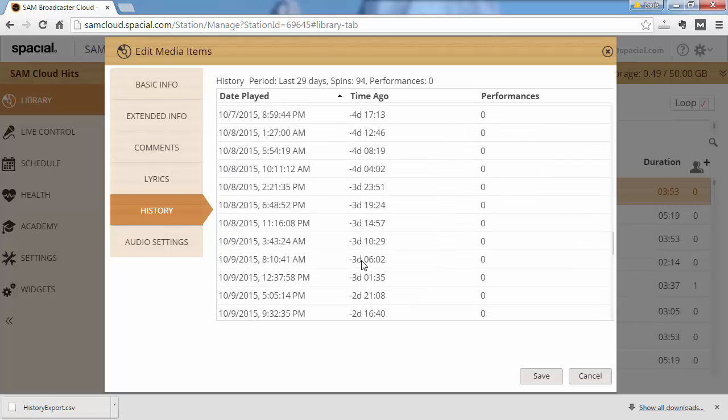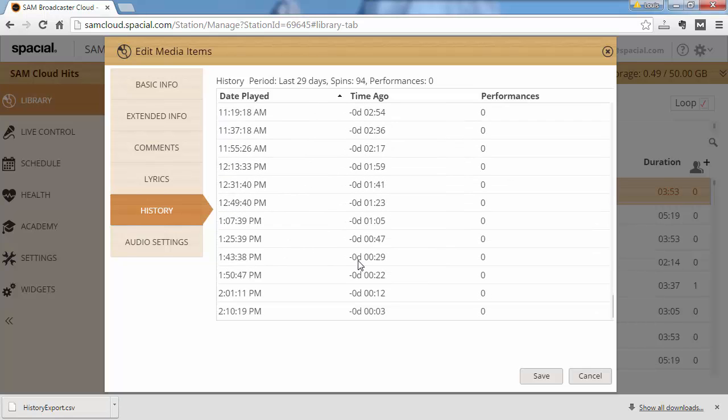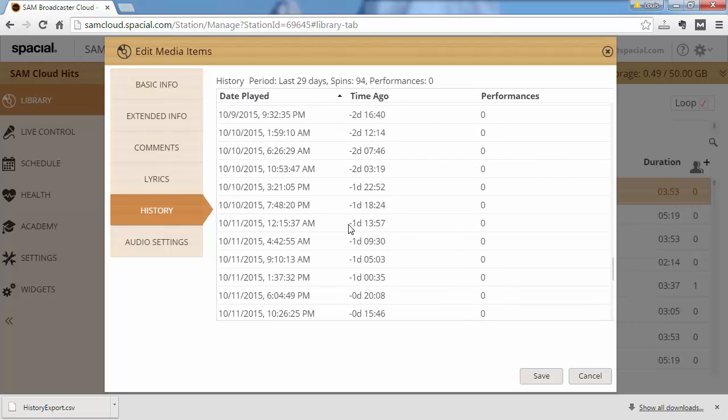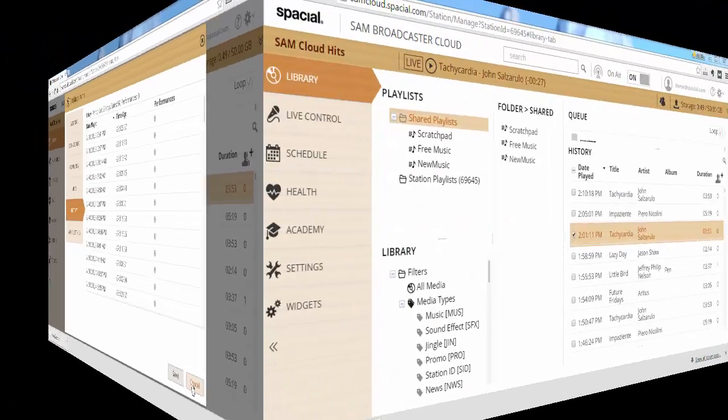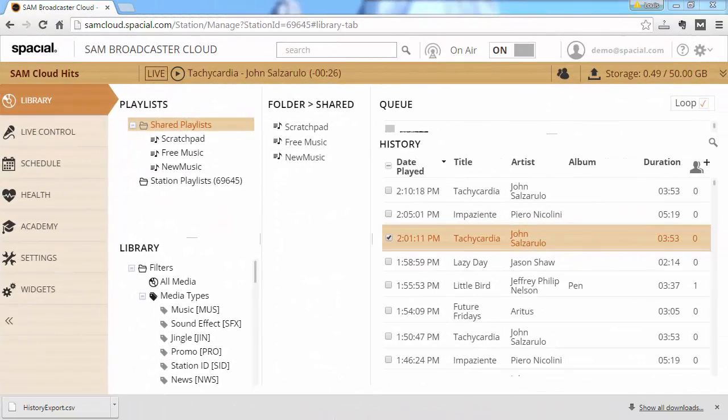So you can see how often the track is played and how many people has listened while the track was playing. And that's a quick overview of the history window and all the reporting and exporting you can do from it.